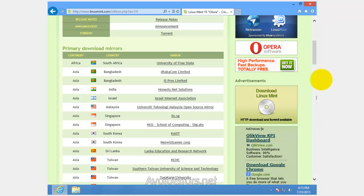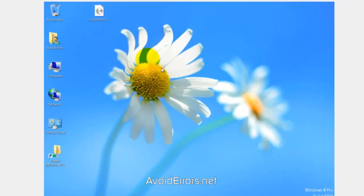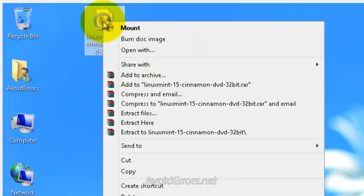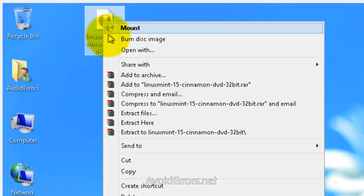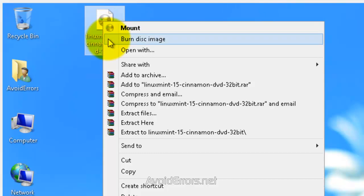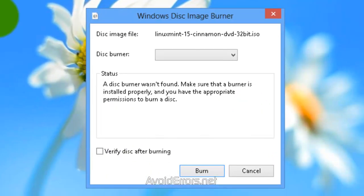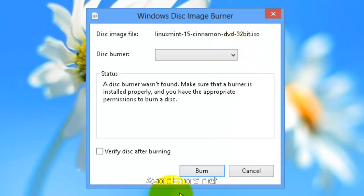I have already downloaded my Linux Mint 15 ISO. In Windows 8, all you need to do is right-click, burn disk image to create a Linux Mint bootable disk. Select the disk burner, verify disk after burning, which is optional, and then burn.